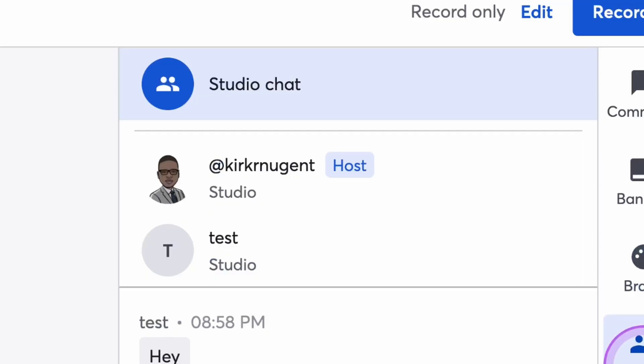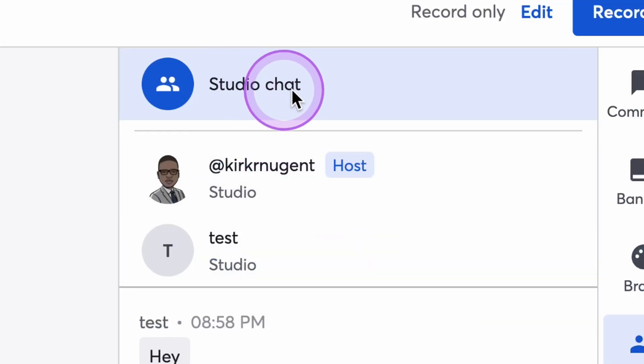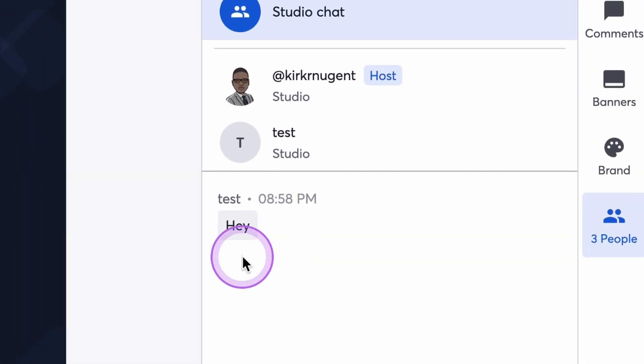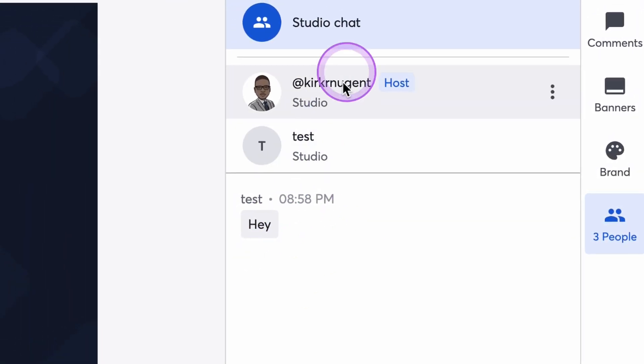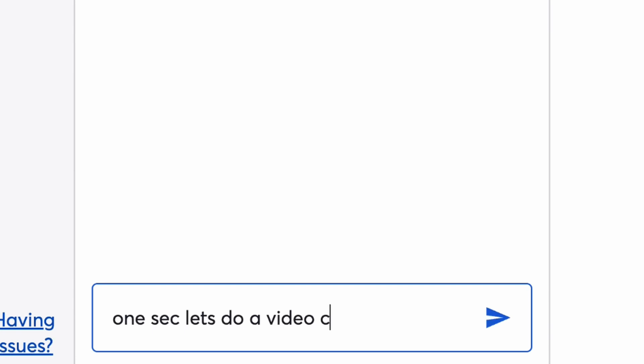In the StreamYard Studio Chat, where it used to say private chat inside the side menu, you'll now see the number of people in the studio. Select that and at the top you'll see studio chat and then a list of the other attendees in the studio. Both producer and guests can chat to everyone or directly to each person.